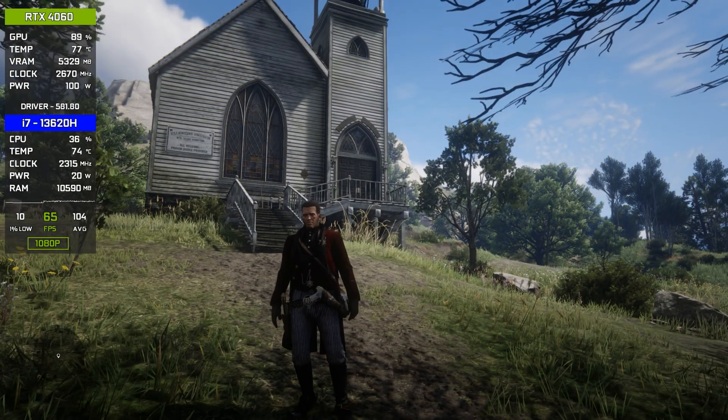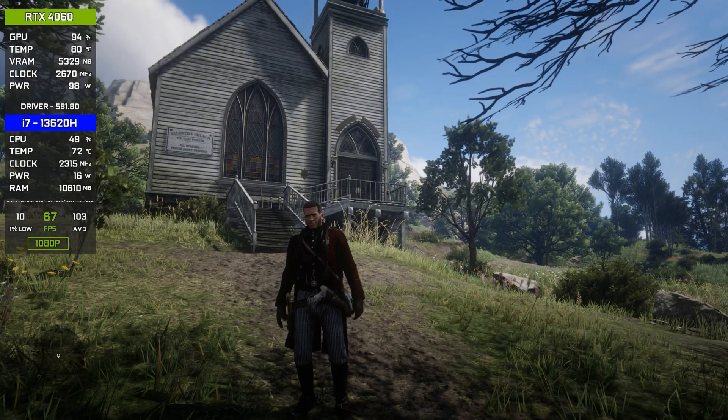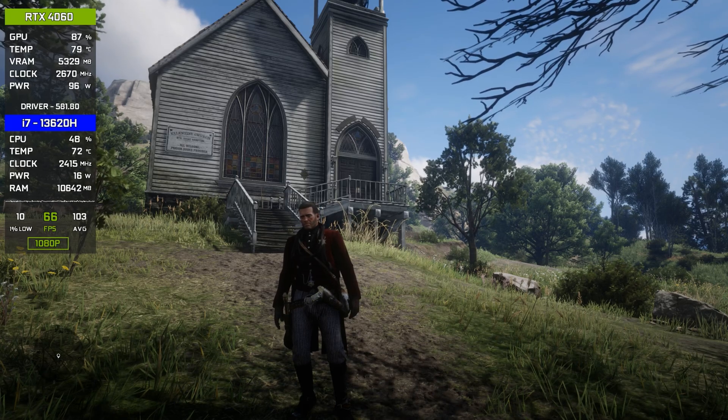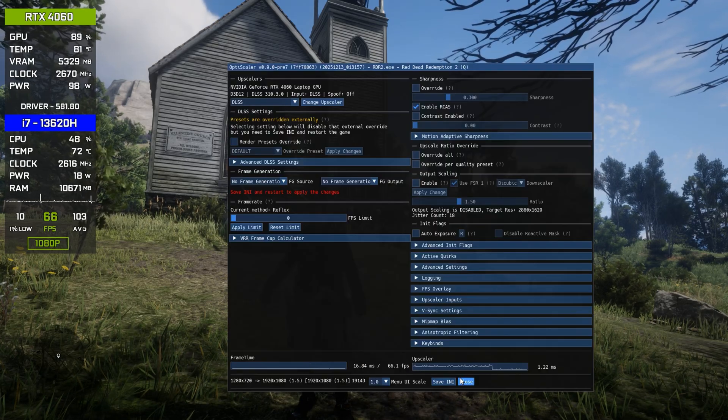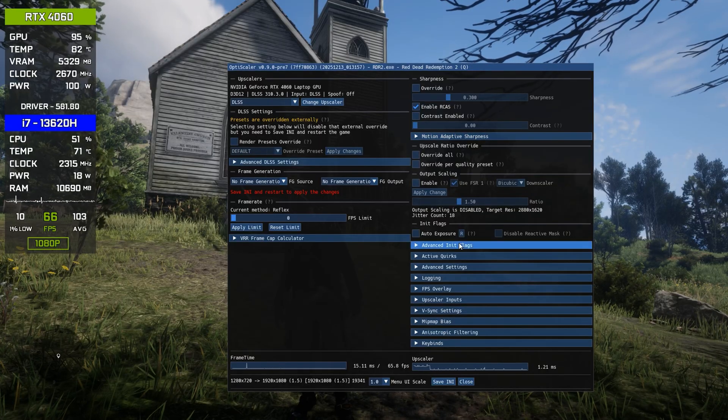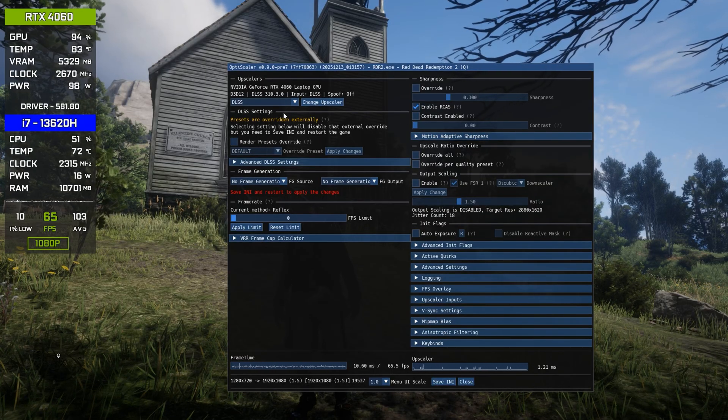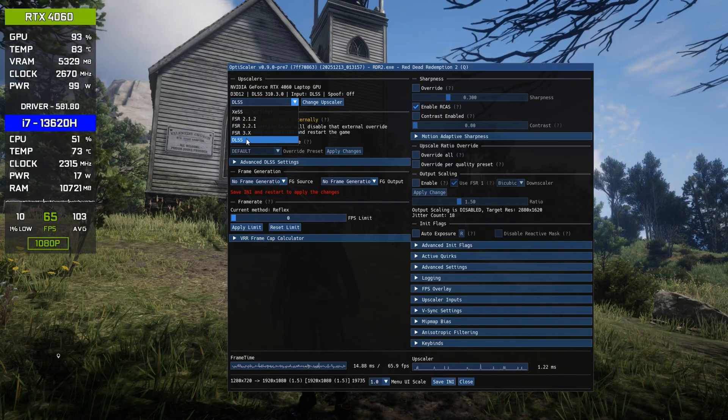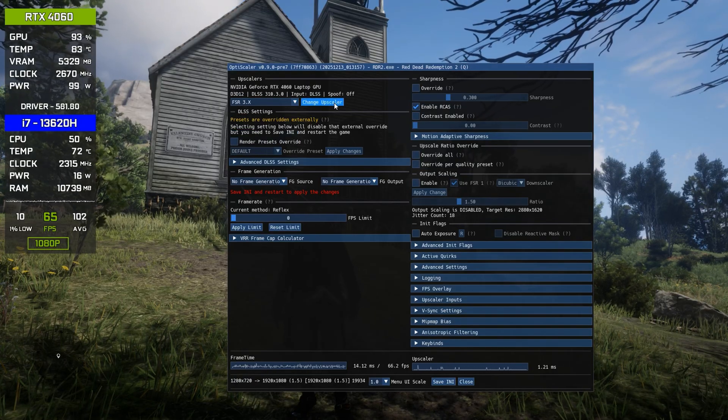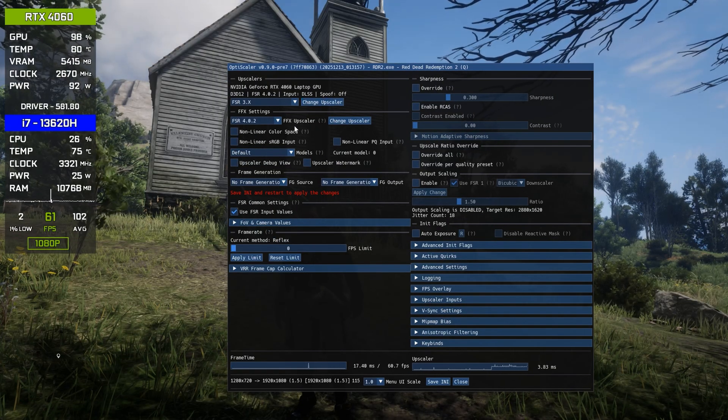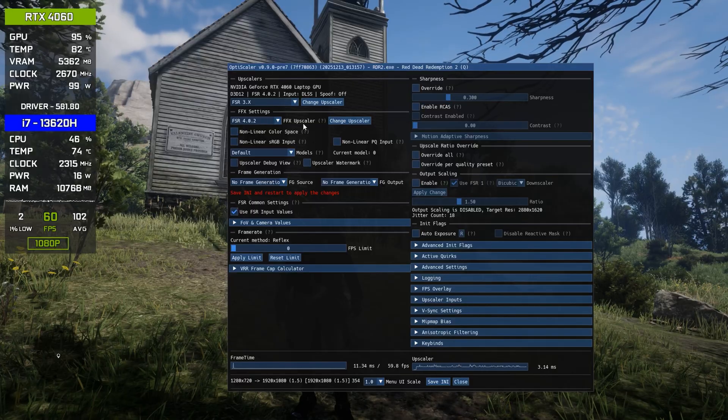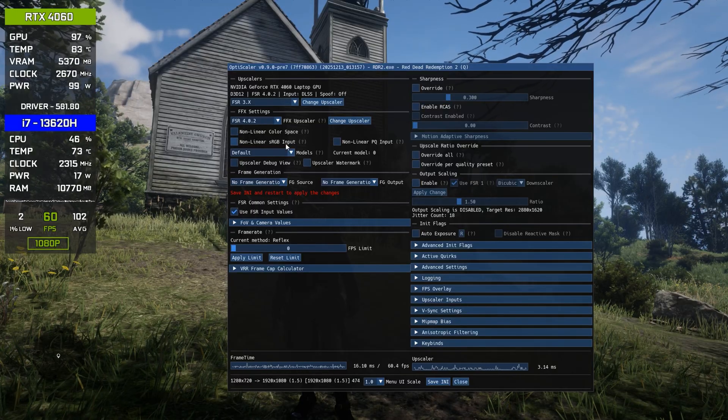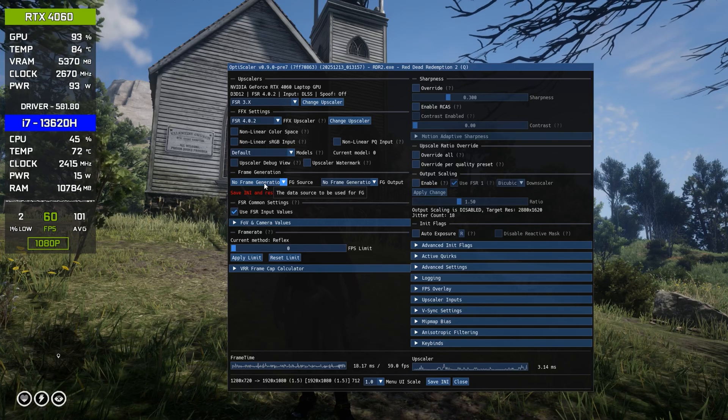Now back from here, and now we have to enable the frame generation and FSR 4. So press the Insert key on your keyboard, or Fn plus Insert, and this will basically bring the main mod overlay where we can basically enable the FSR 4. After pressing Fn plus Insert, this is the main mod overlay. Basically on the top, you will see DLSS. First, click here and select FSR 3.x, and then click on change upscaler. And this will basically enable the FSR 4. As you can see in the FFX settings, it's showing FSR 4.0.2—it means FSR 4 is now working.